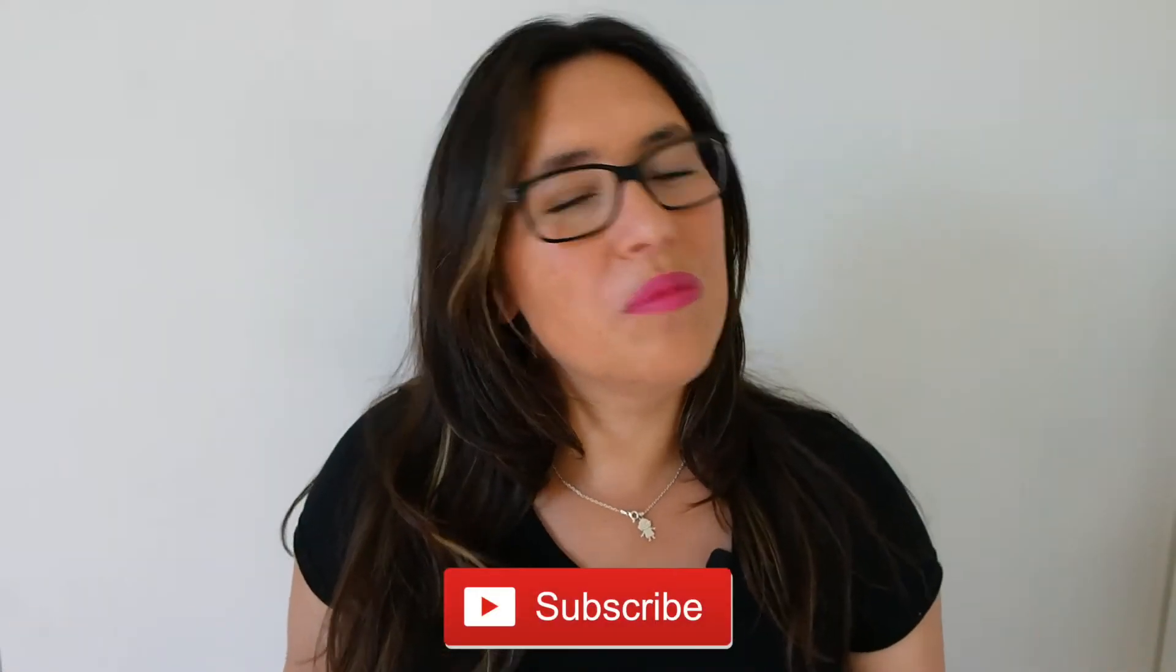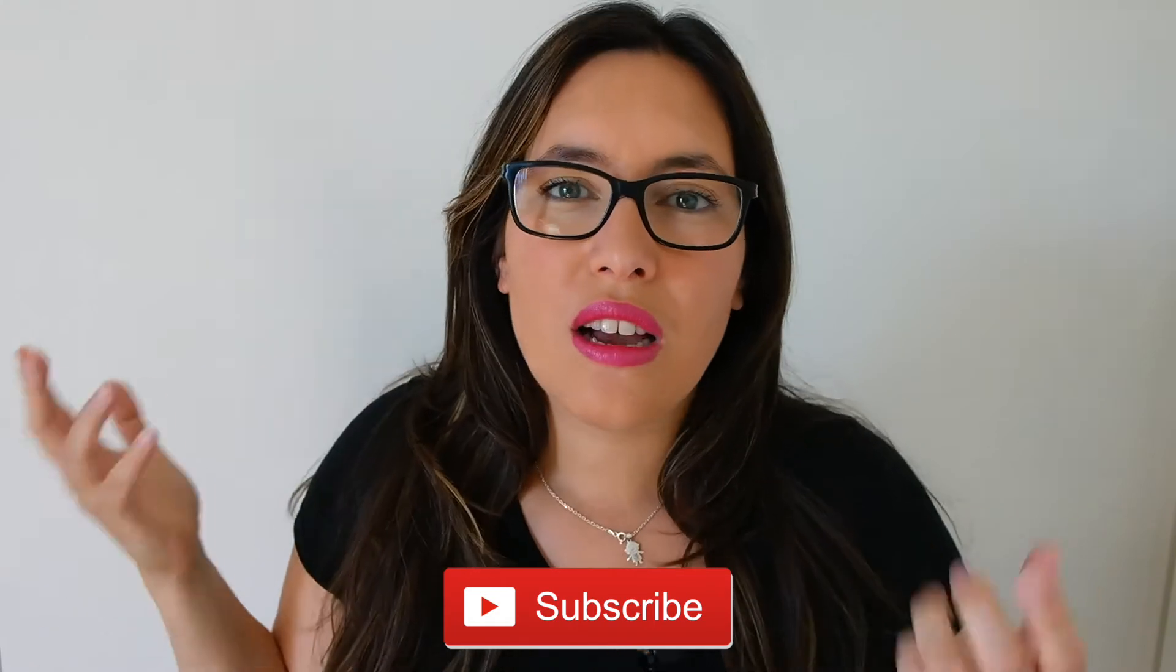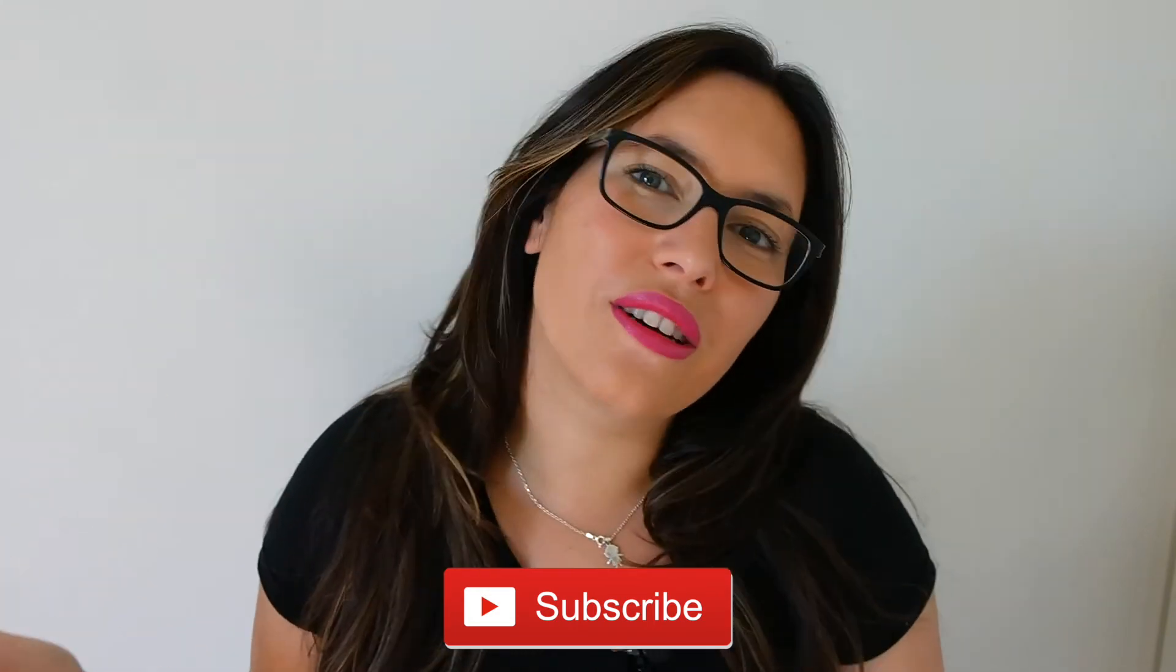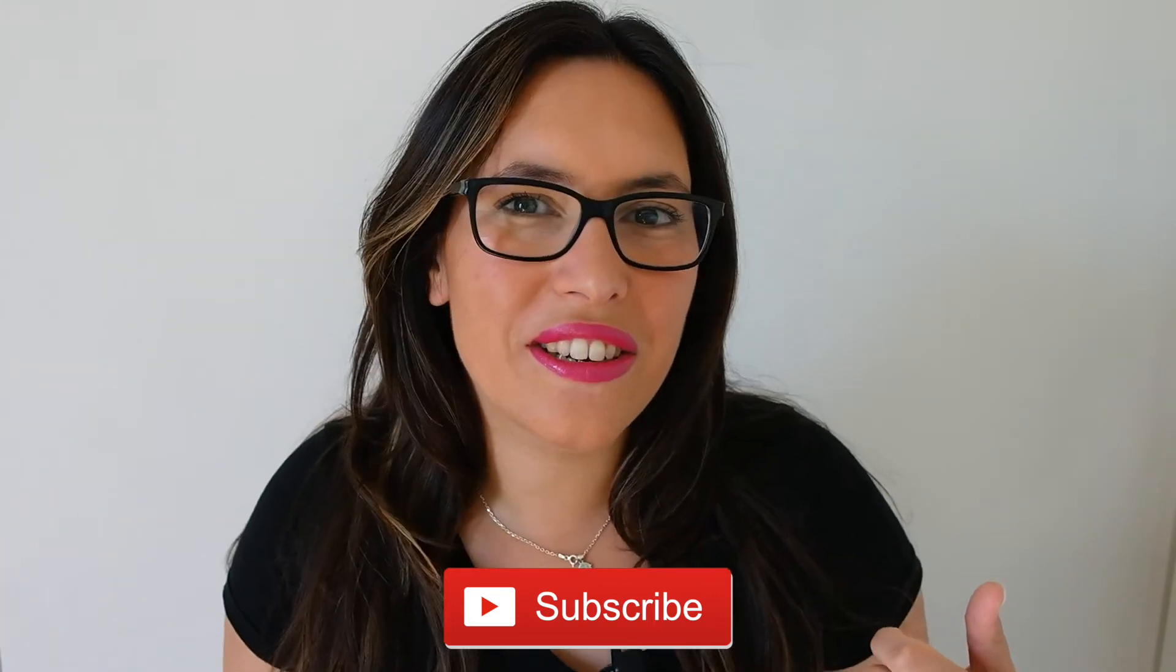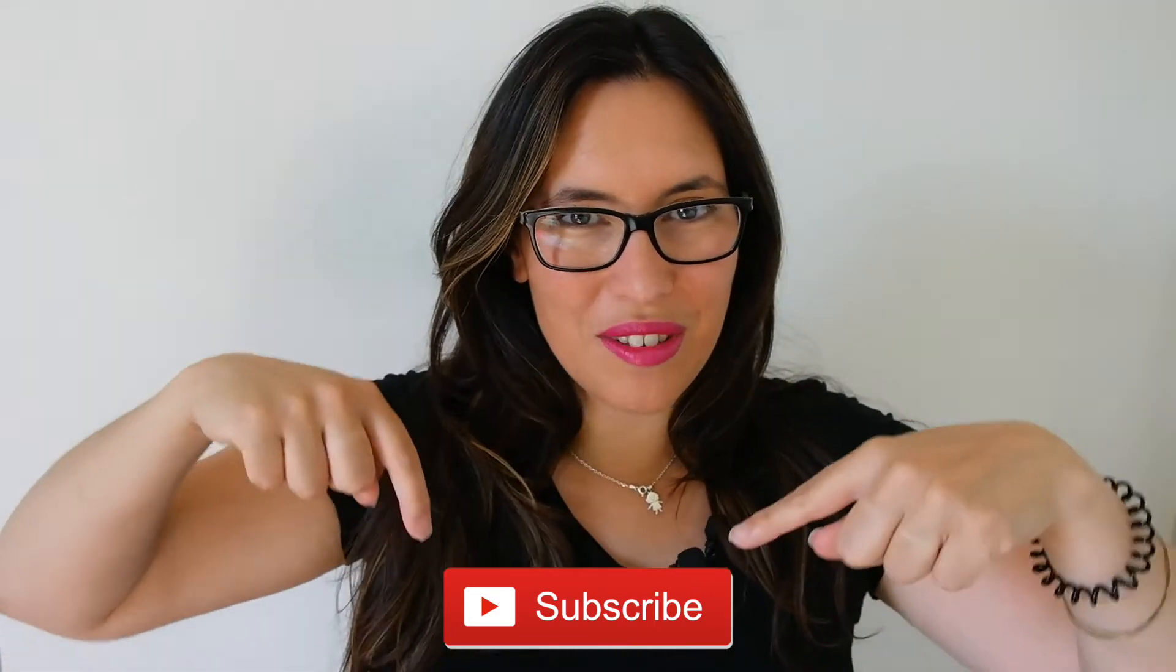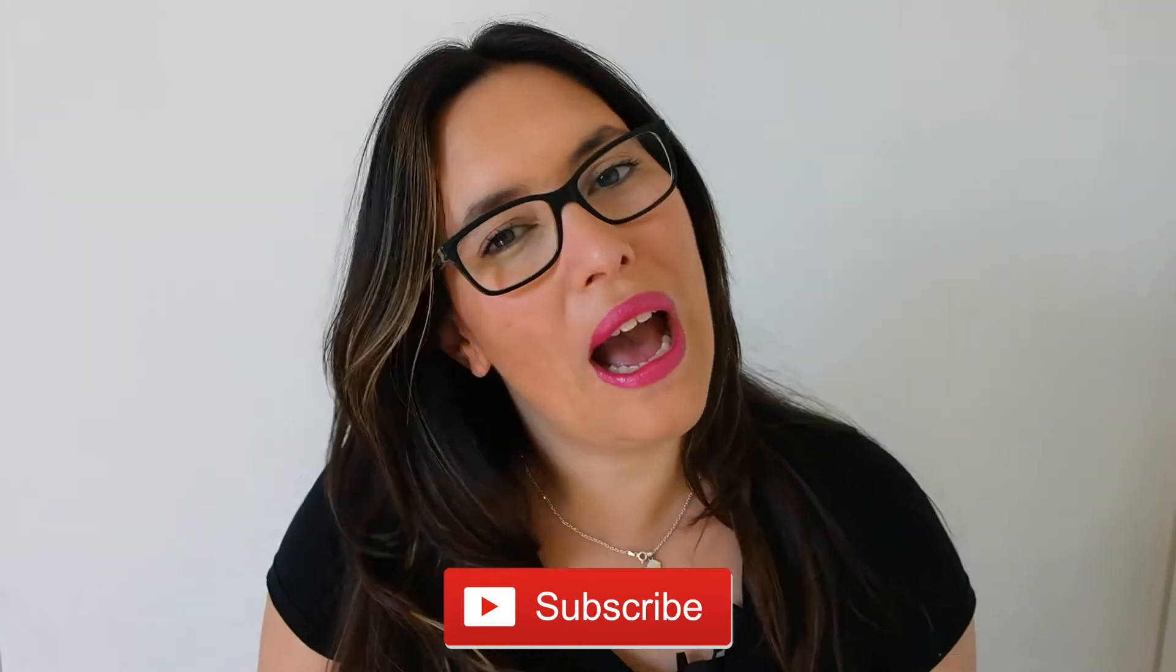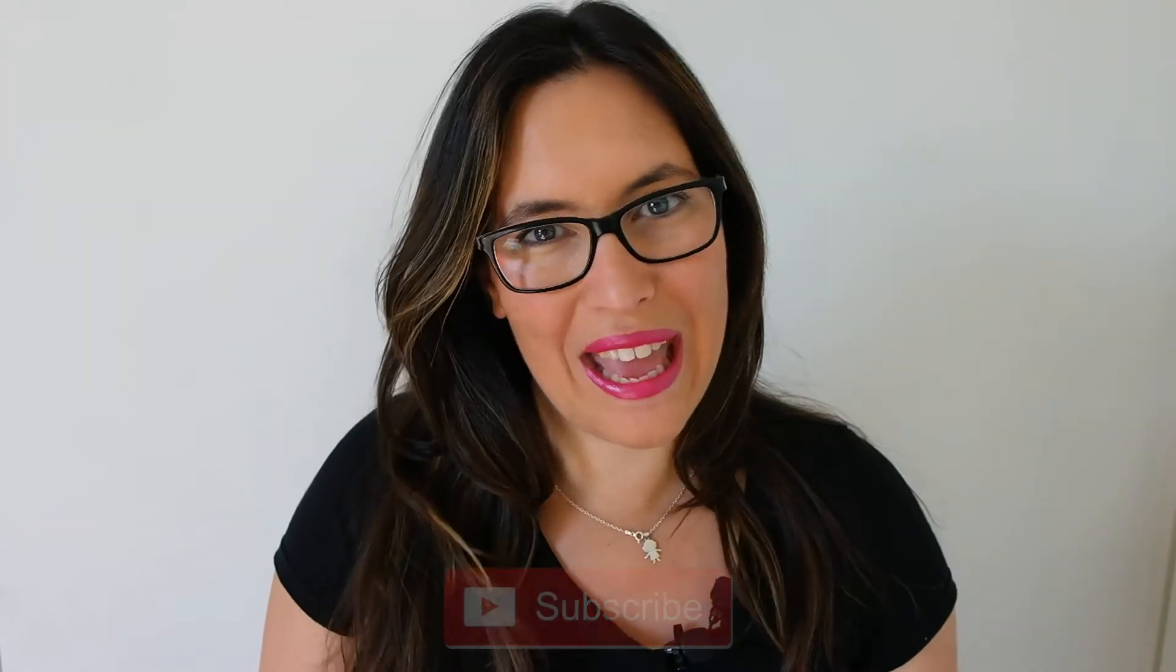If you are interested in watching more content about serverless, cloud computing or software engineer practices in general, subscribe to my channel in the red button below. I post a video every Tuesday, so let's get started!